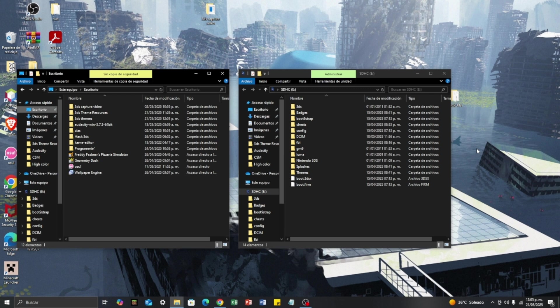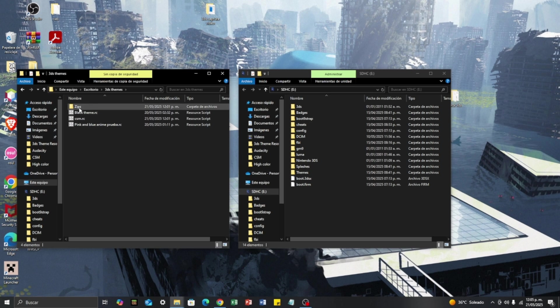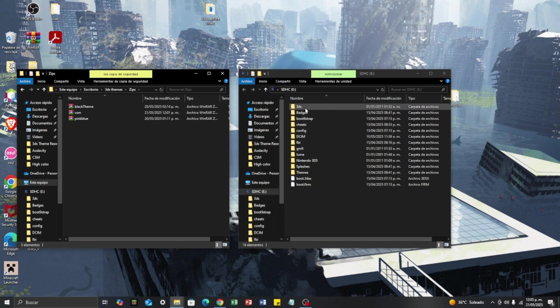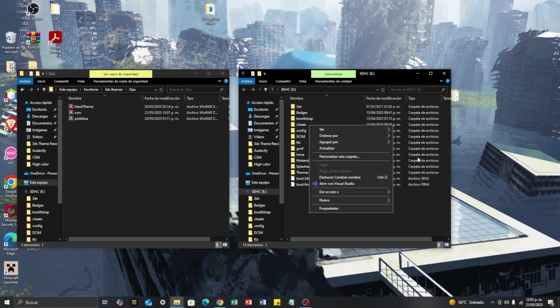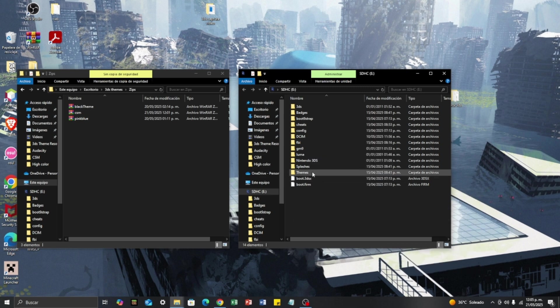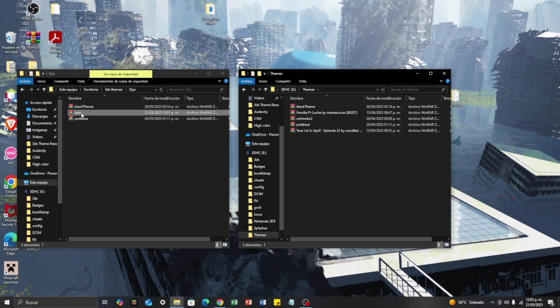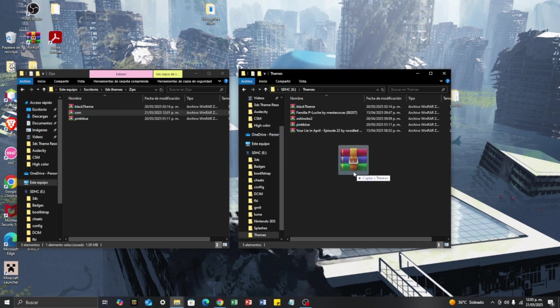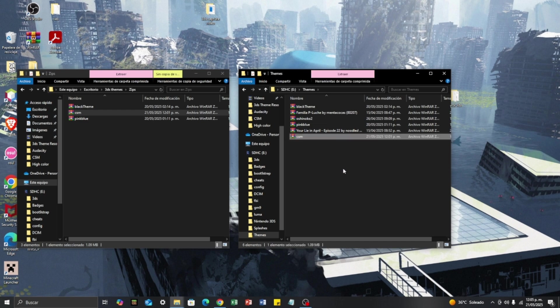Now we need to put this on the SD card for the 3DS. We go to the zip folder and here is the CSM zip file. On the SD card for the 3DS, you click New Folder and name it 'Themes'. Open it, and we are going to drag the CSM zip file into the Themes folder on the SD card. We drag it and there we go. Now we put the SD card back into the 3DS and we'll see the next and final steps.